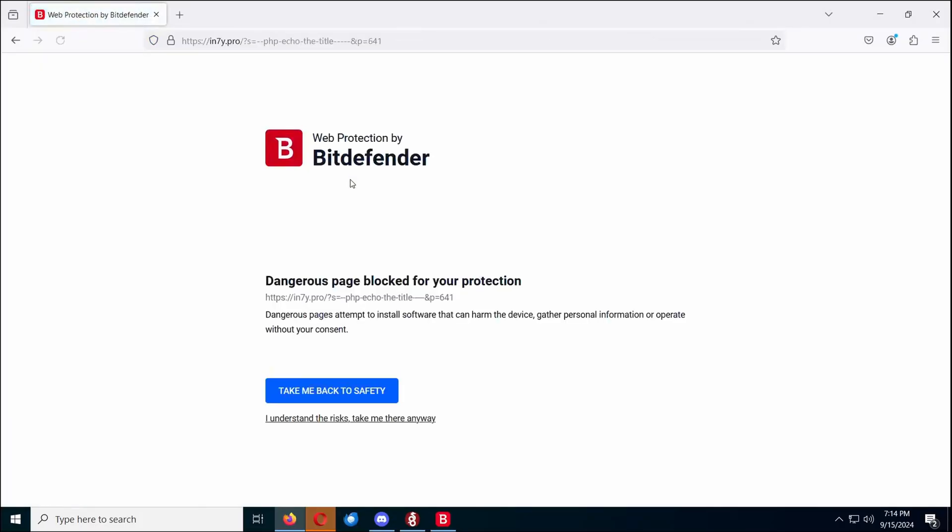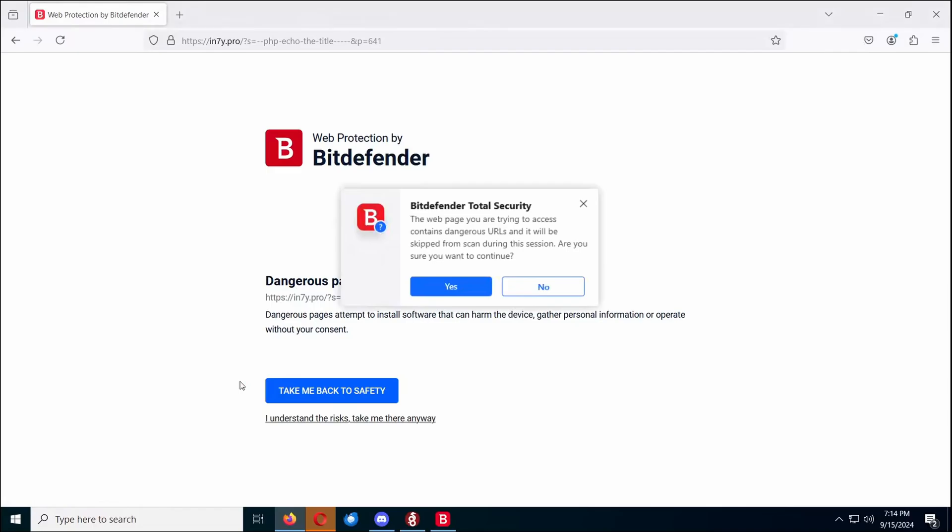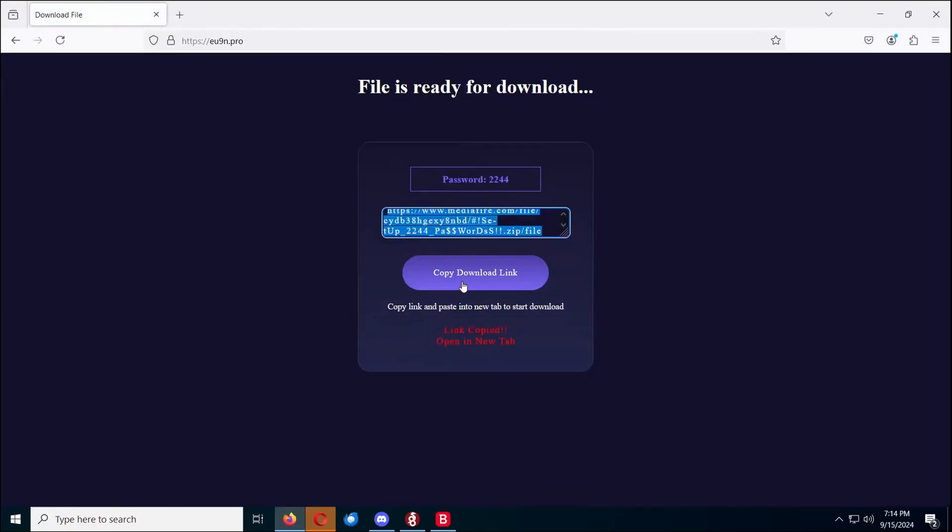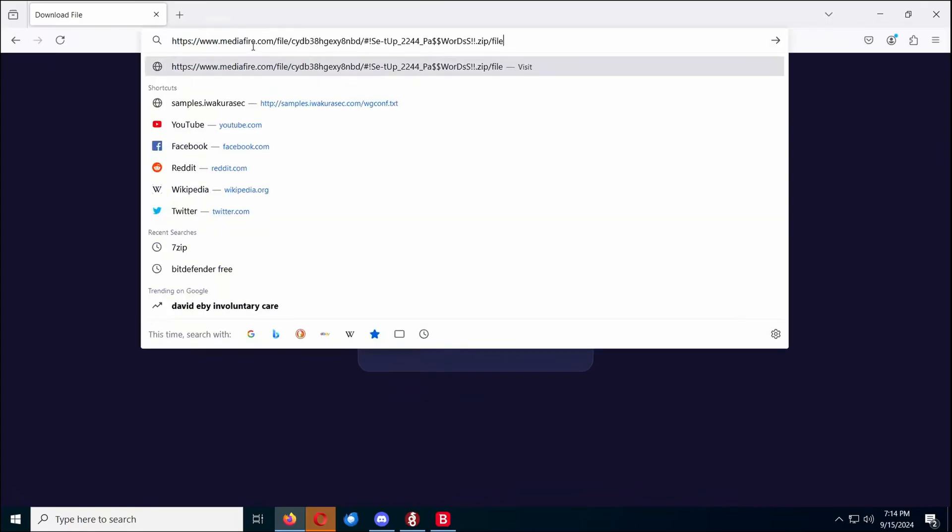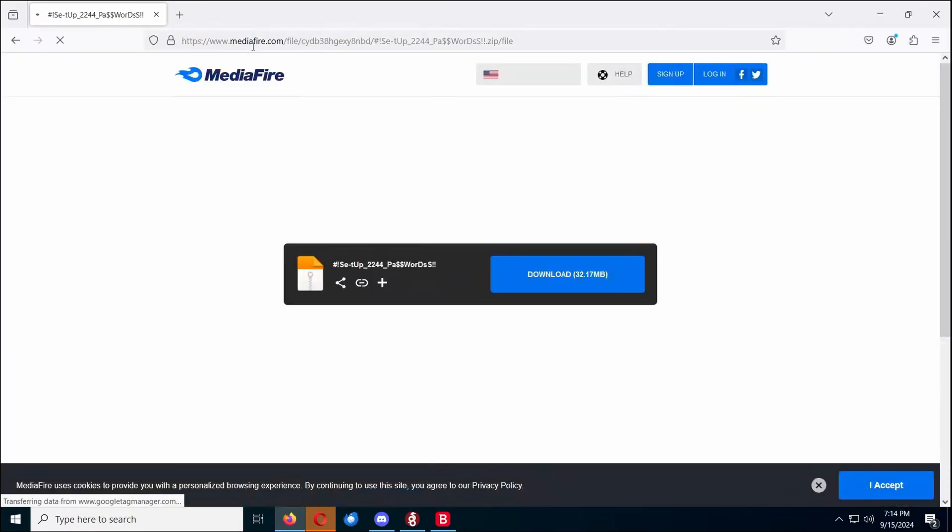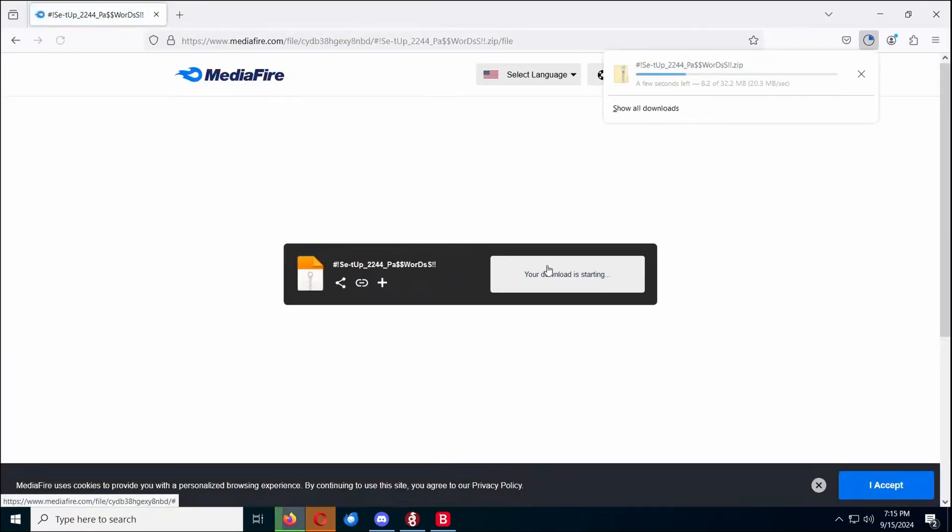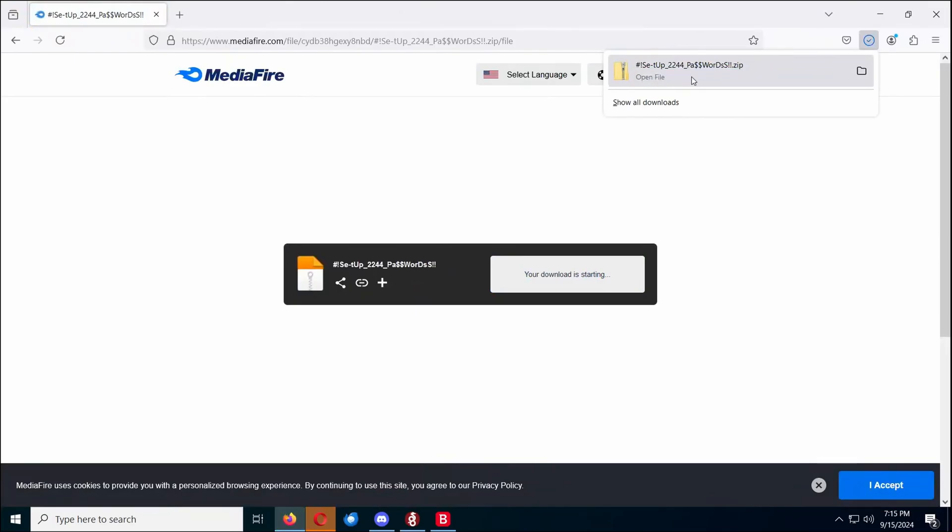Now this site had done something, oh, Bitdefender caught it, but we're gonna proceed anyways. This site had a similar setup to what BuzzHeavier did, except it was actually a fake download button rather than just opening itself, and then we go to a Mediafire link, and we get this payload.